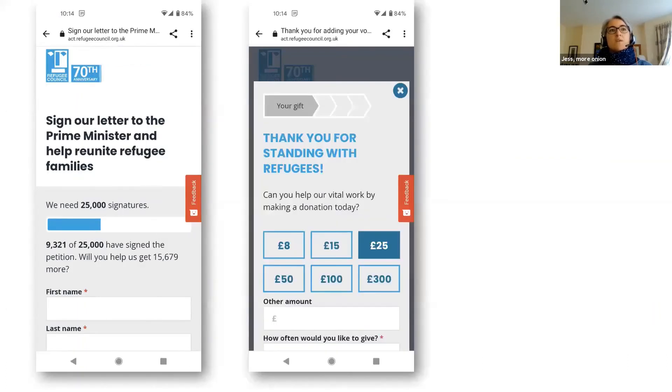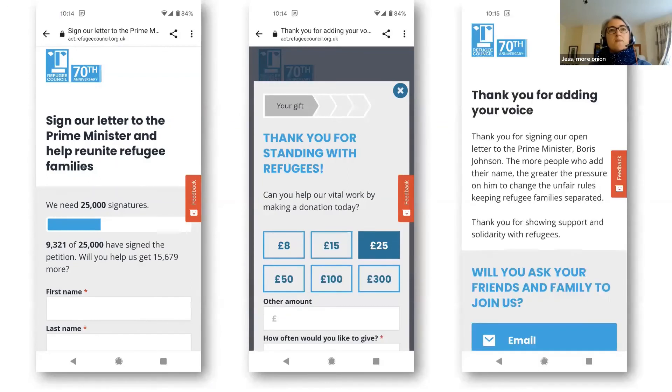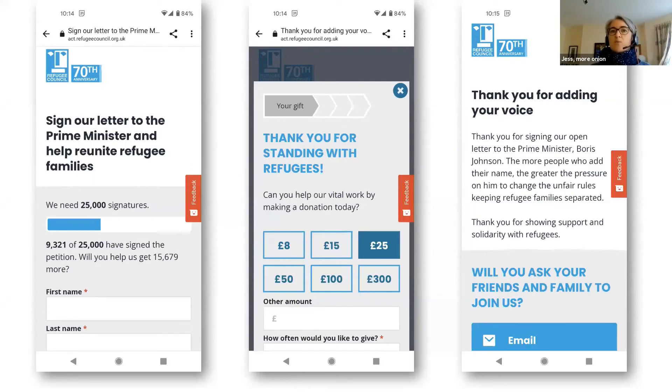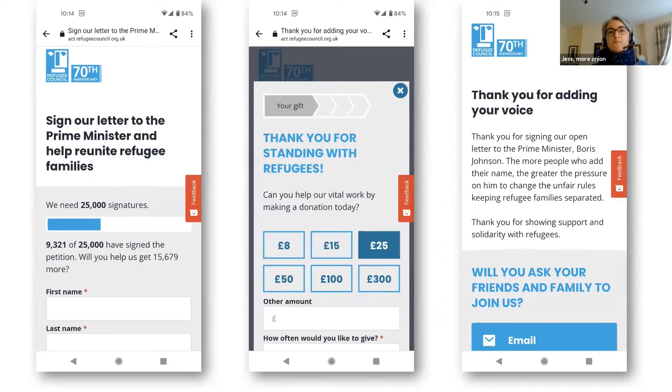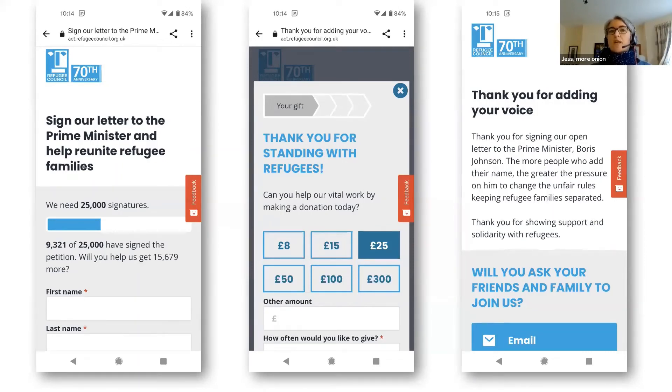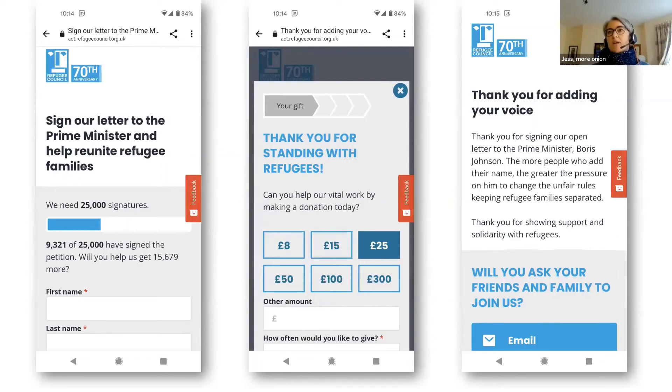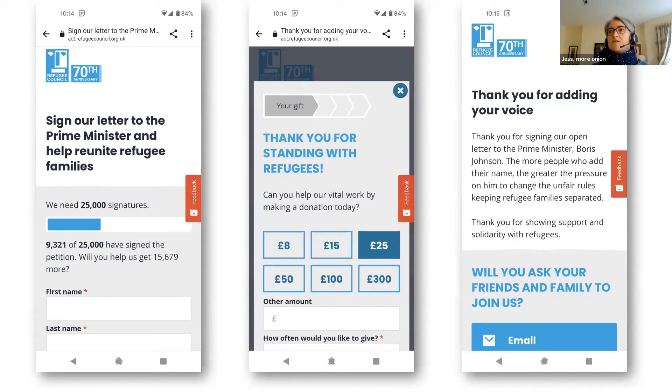So, since that initial test, this approach has continued to be really successful for them with about 1.4% of people who take action donating on the thank you page for the first time across their 2021 campaigns. They also tested phone calling people who took an action and opted into phone contact. So, remember that phone field and that's given an 11% conversion rate to a regular gift via direct debit and they've since scaled up that activity after their initial tests and it's continued to be very successful.